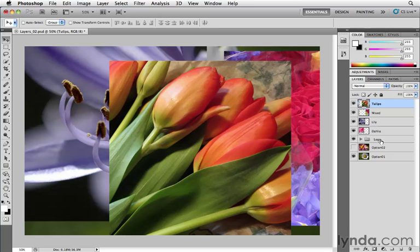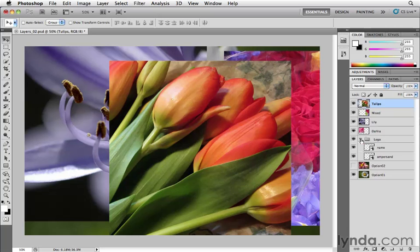If there's a particular group of layers here, so I have a logo group here, if I turn that down, there's a stacking order within the group as well. And you can certainly add layers or move layers around from group to group.